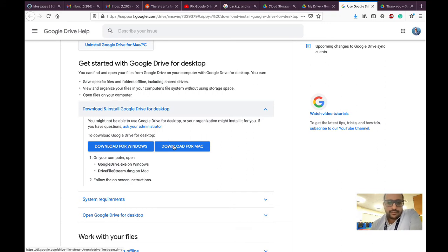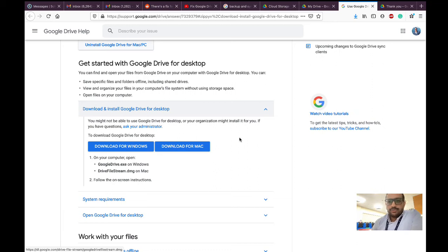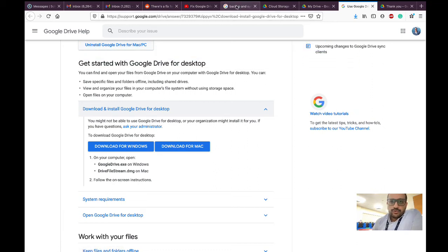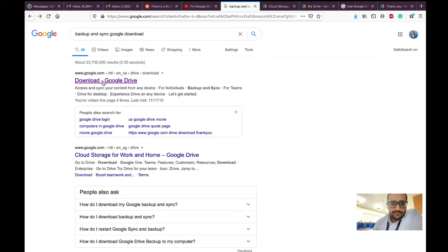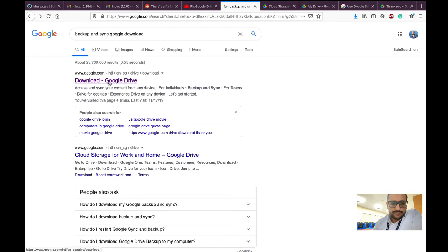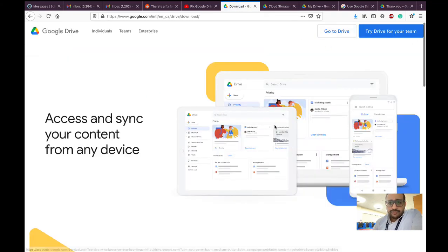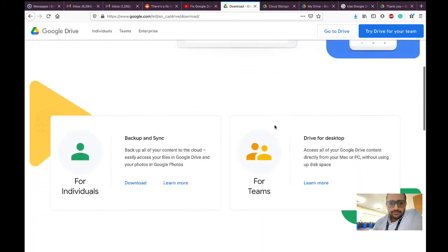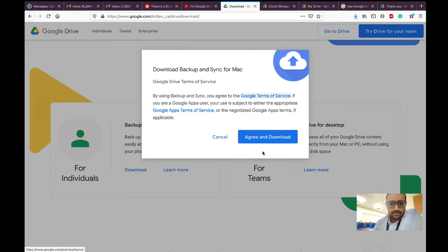You're going to go to google.com and search for 'backup and sync Google download'. You will find download Google Drive, but don't go to the Drive. Just scroll down, and you will find Backup and Sync. You need to download this one.